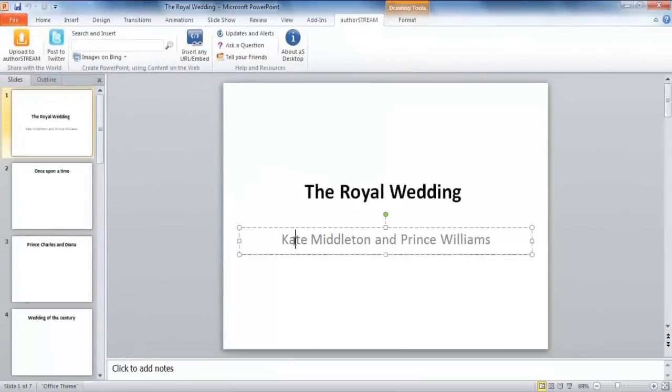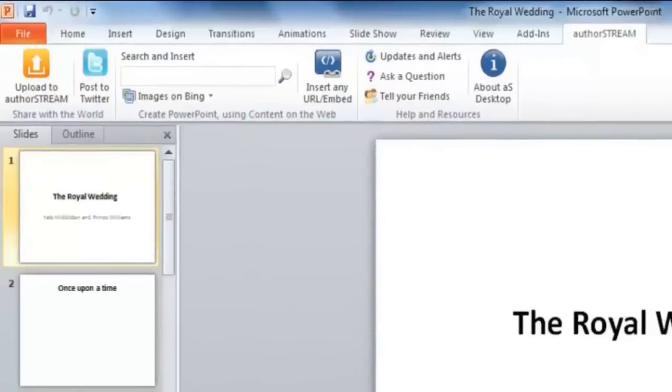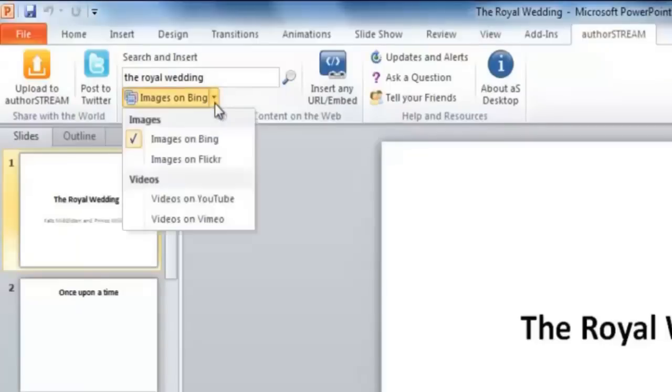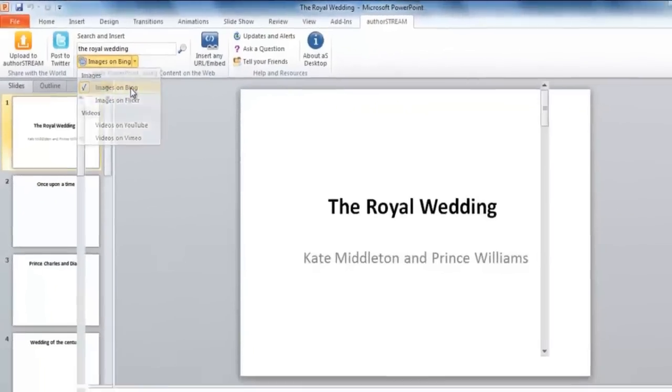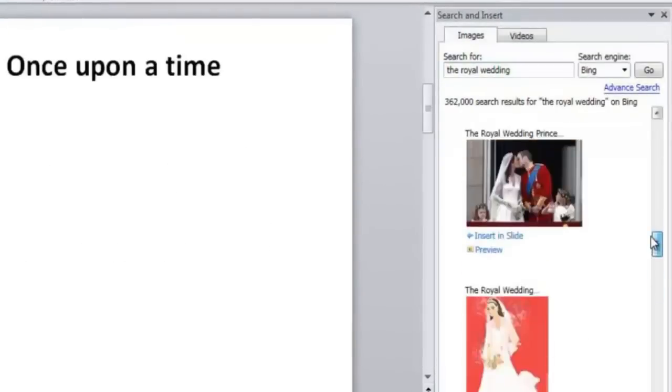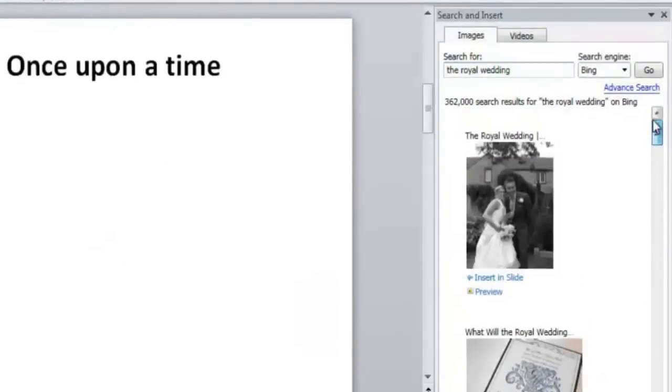As it's a presentation on the royal wedding of Kate Middleton and Prince William, it ought to open with a portrait of the couple. You can search in Flickr and Bing for an exhaustive choice of images. Bing, as you see here, has quite an exquisite collection of portraits.